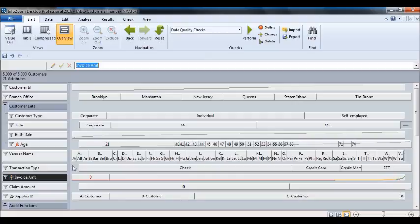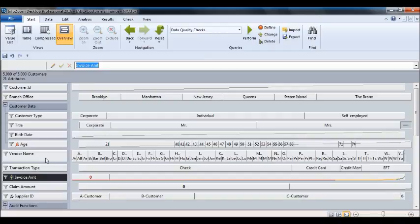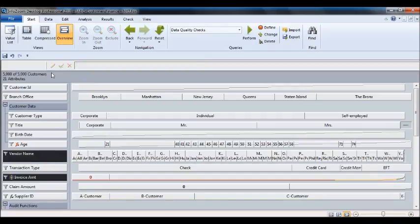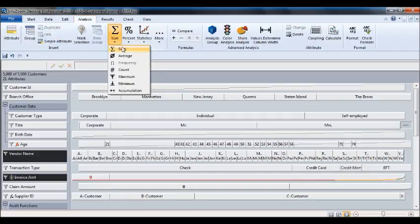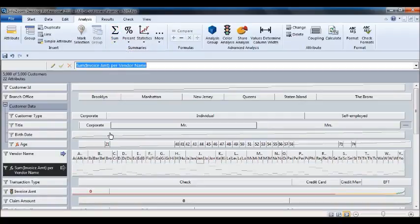Now if I want to create my top 10 vendors, for example you first select invoice amount, you hit your control button and then you select what you want to see, in this case by vendor. Go under analysis, sum, and then you'll be able to create a sum of each invoices for your vendors.